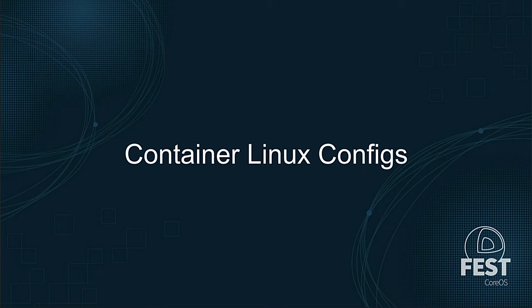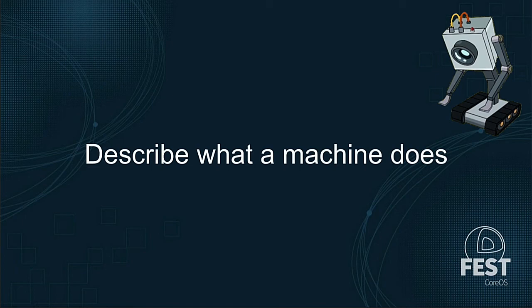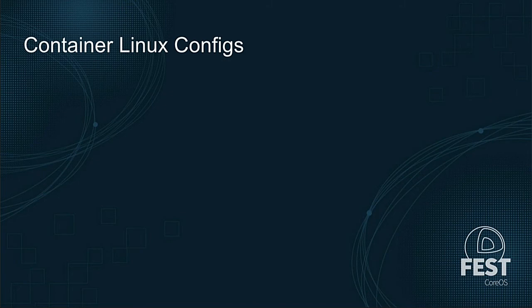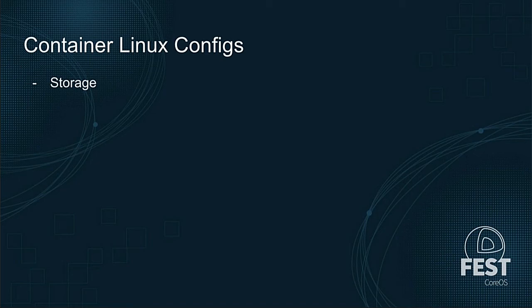So, let's start off by talking about container Linux config. This is a YAML file written by you that describes exactly what a machine is supposed to do. It has a lot of niceties built into it and built into the schema to try to make it easier for you to manipulate and control pieces inside of container Linux. Let's quickly go over the different things that you can do in a container Linux config to hopefully give you a better feel for how you would use one or what you can do with it.